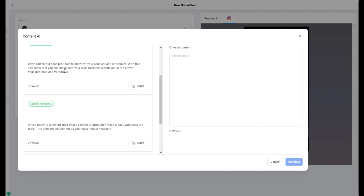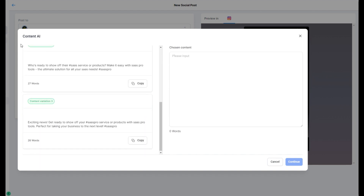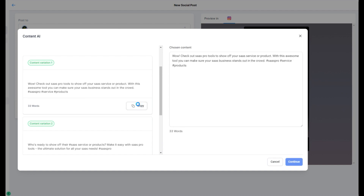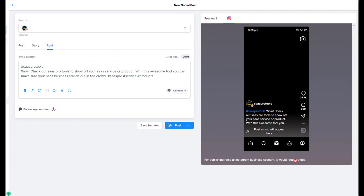I like this. 'Check out SaaS Pro Tools to show off your SaaS service or product. With this awesome tool, you can make sure your SaaS business stands out in the crowd.' I already love that one, so I'm going to select it — they'll give you three options. When you select it, it's going to charge your credits based on word count. I'll hit Continue and the description is right here and ready to go. Now all I need to do is add my content.